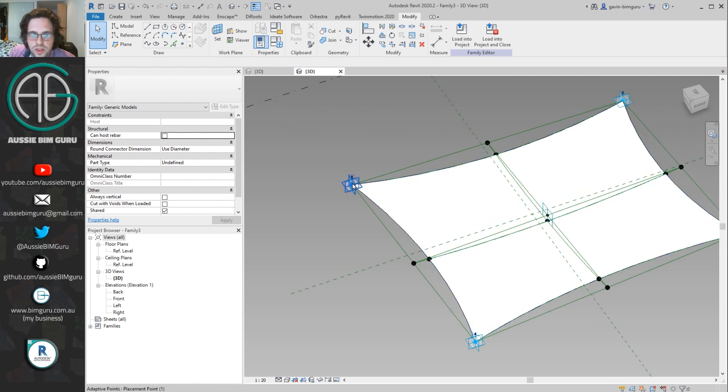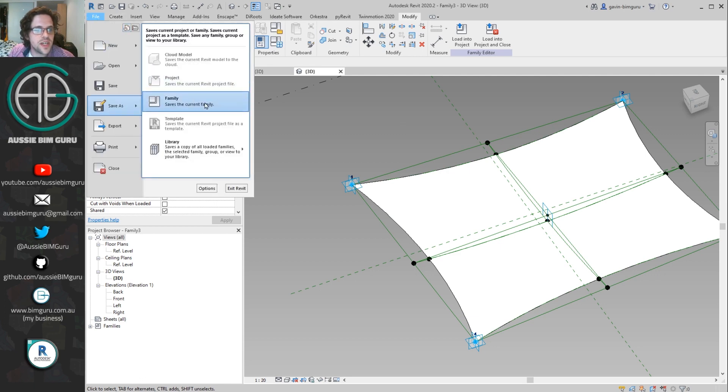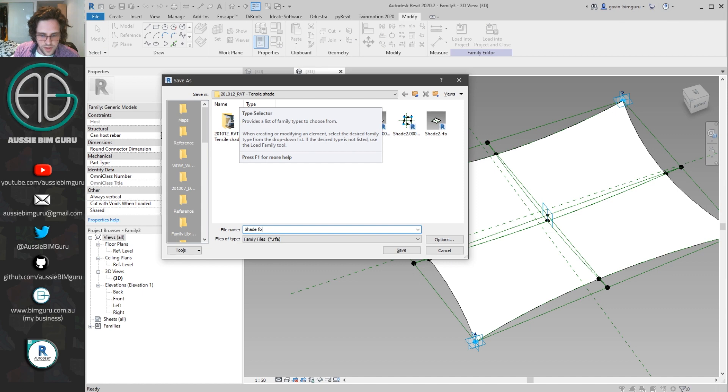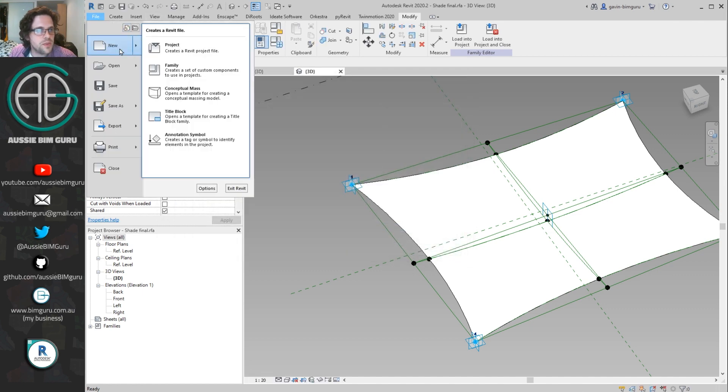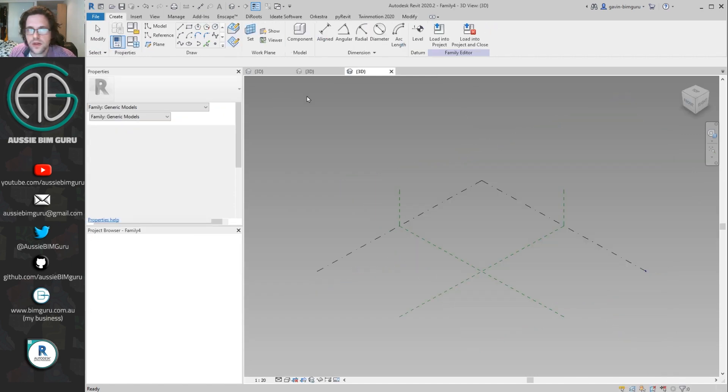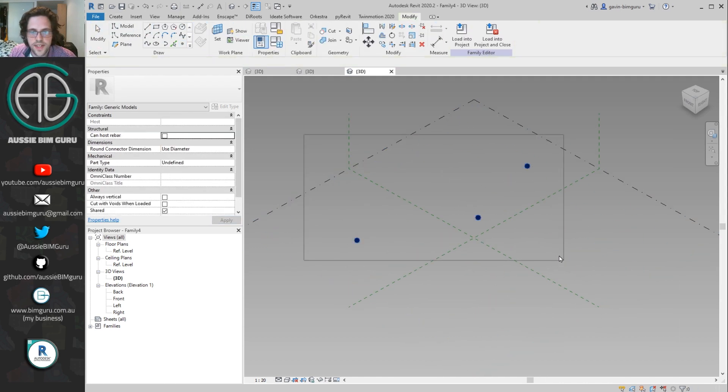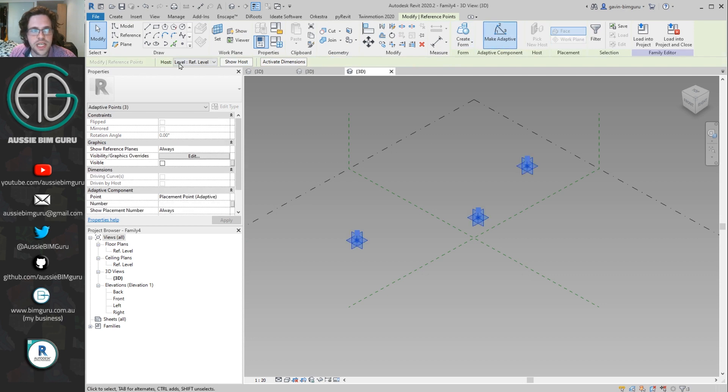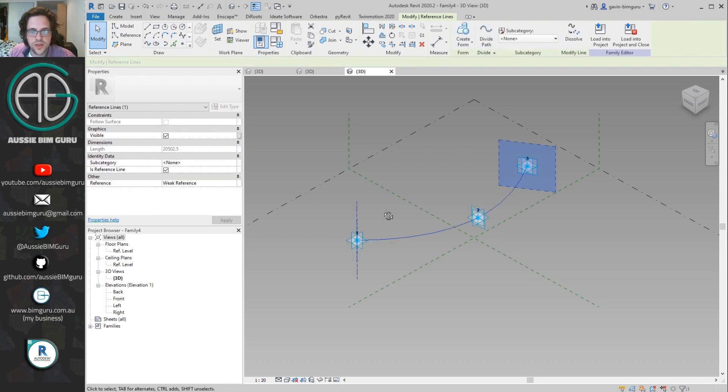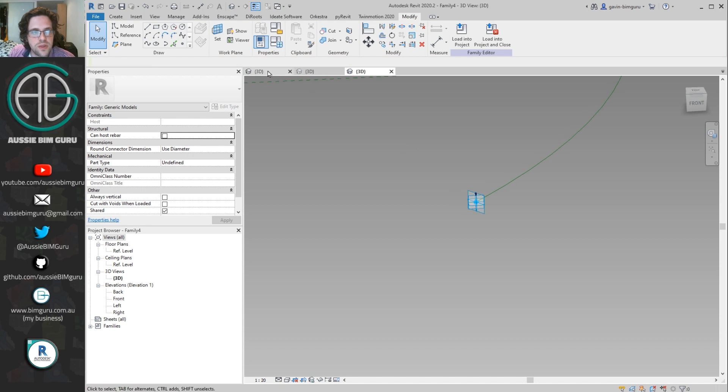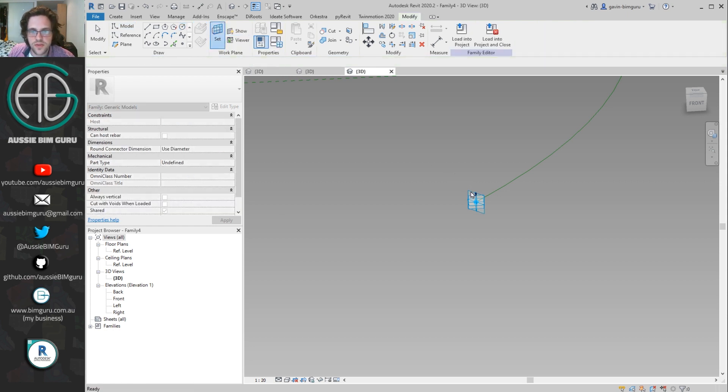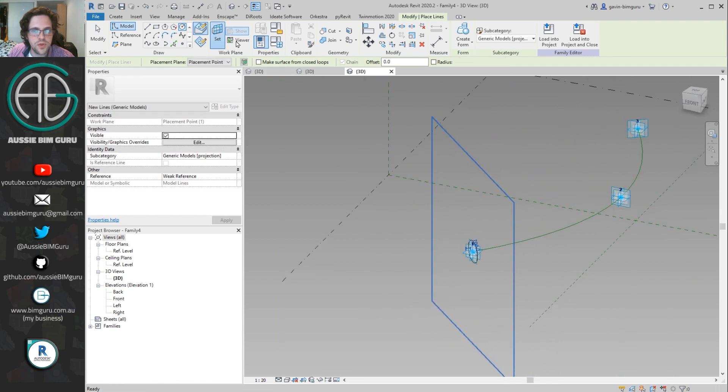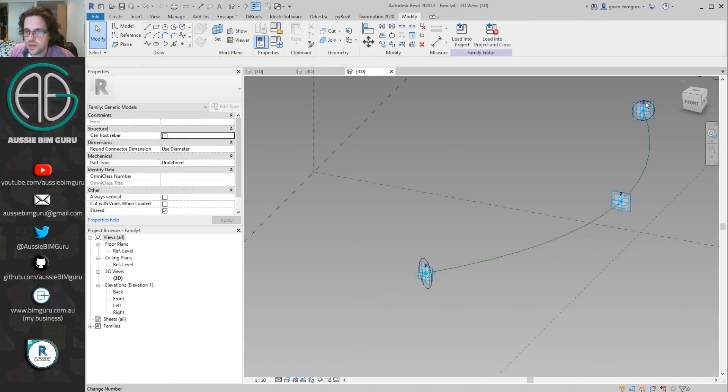Now, maybe you might want some edges running along the edge of the canopy as well. We can actually nest an adaptive component, a very simple one. So I'm going to make another new family. I might just save this first just to be safe. I'll call this shade final. But I'm going to make another adaptive component using the same template, metric, generic, model, adaptive. In this case, I'm going to use a three point family. So I'm just going to click three times, select the points, make adaptive and spline three points. I'll turn on the is reference line command. Now because they're adaptive points, they'll always show me their reference planes. So what I want to do now is draw two circles at the start and the end, orientated along the sweep. So I'm going to set my work plane here to this face of the point. And I'm going to draw one face. And then I'm also going to draw another at the other end, perpendicular.